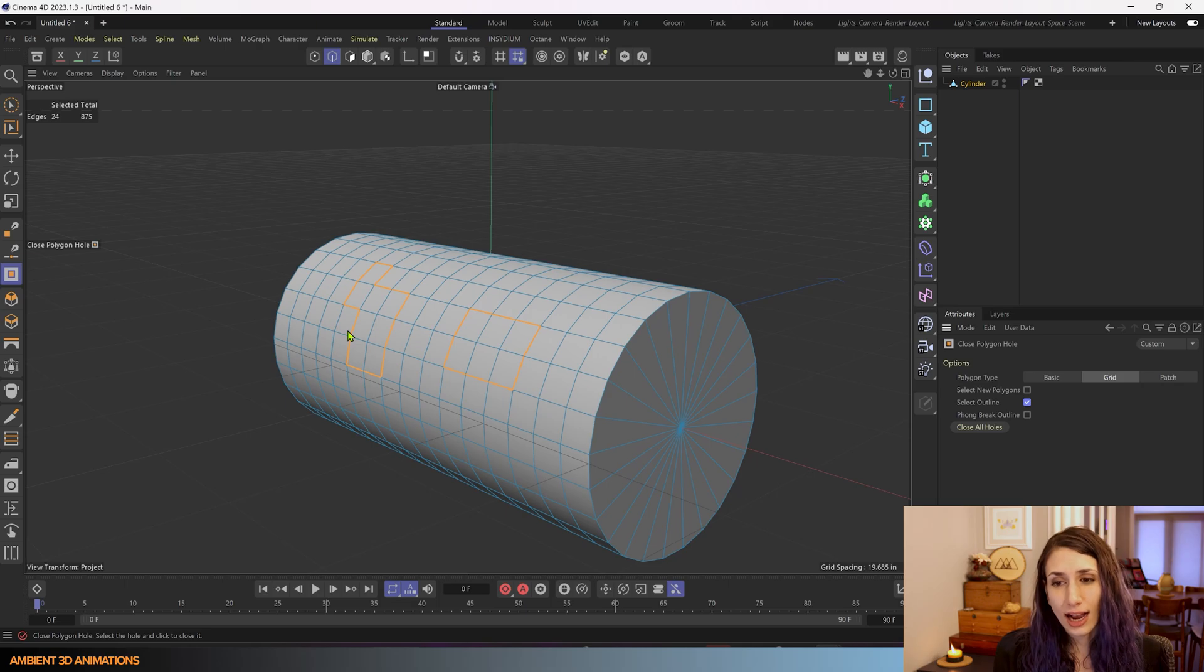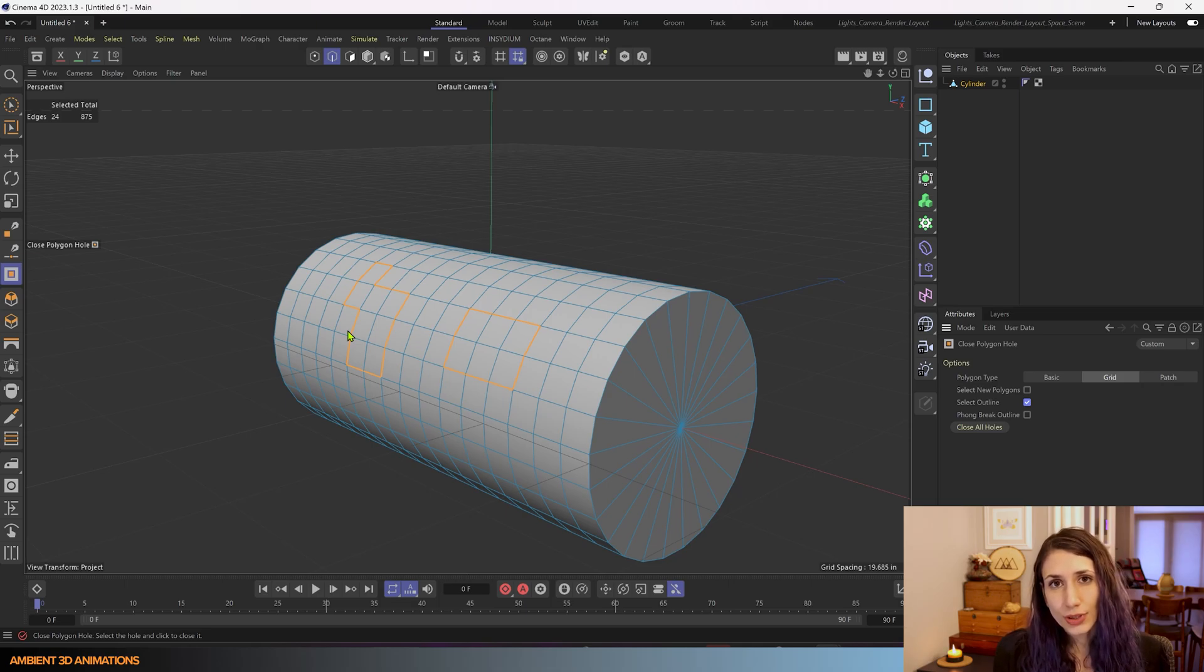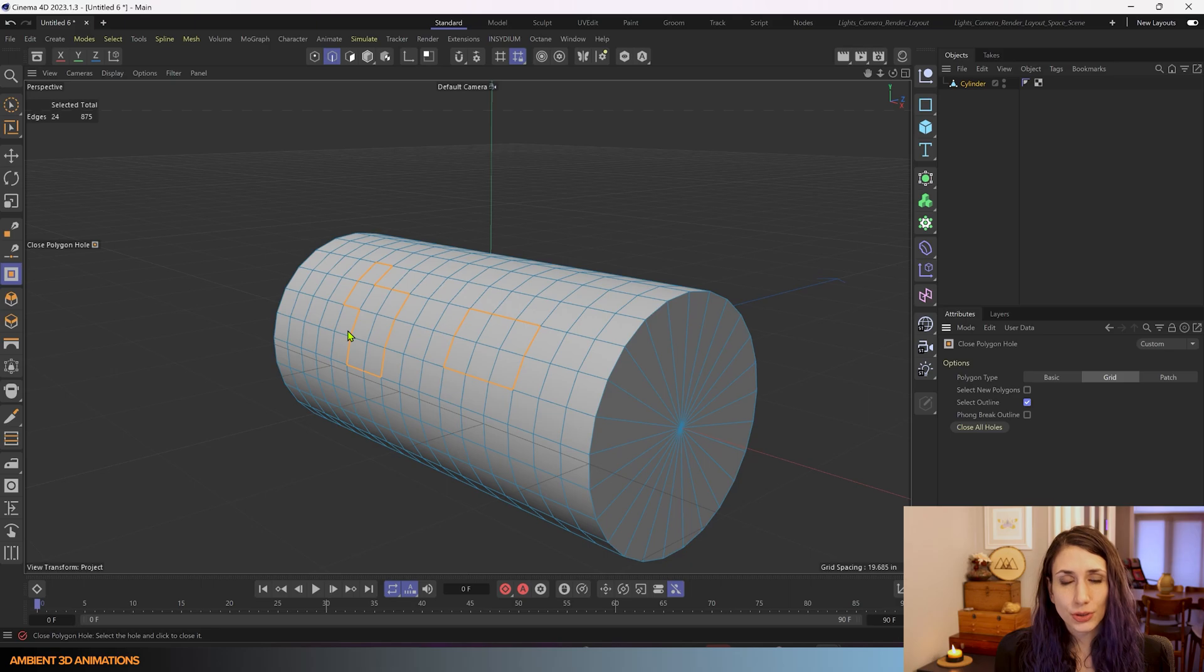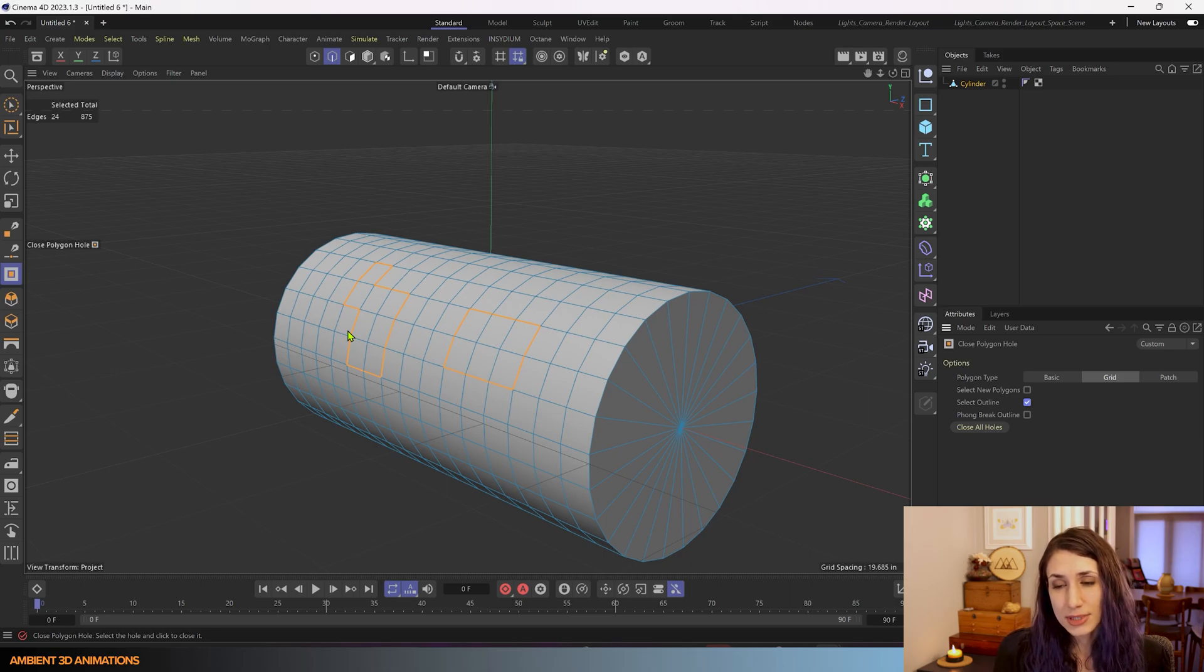so if you want to edit that outline, those edges around where that hole was after you close that hole, now you automatically have them selected.